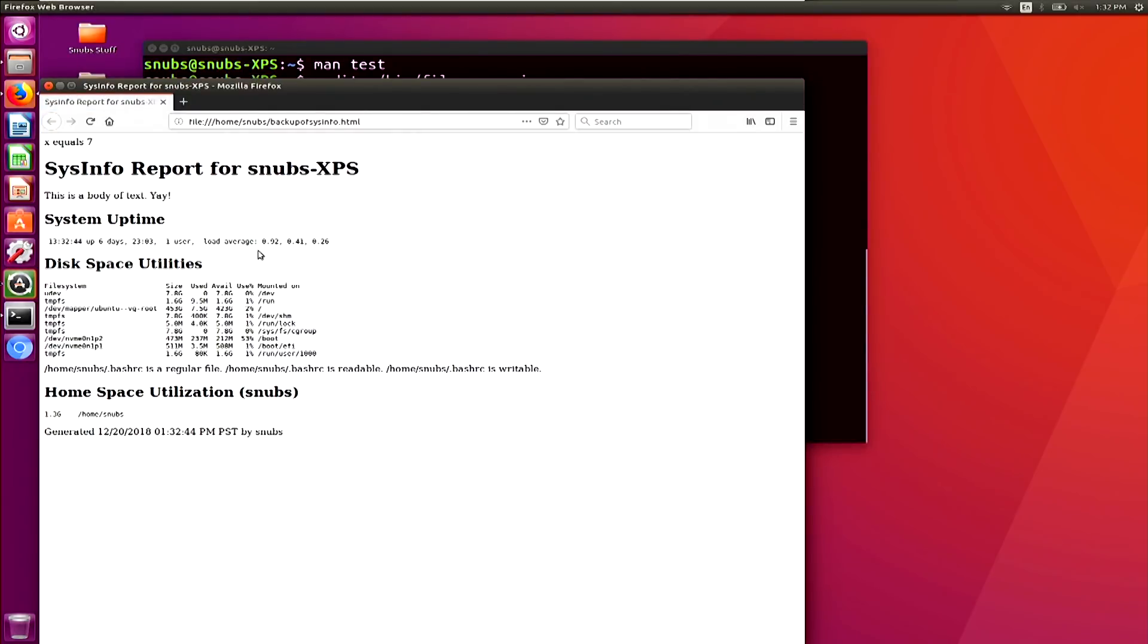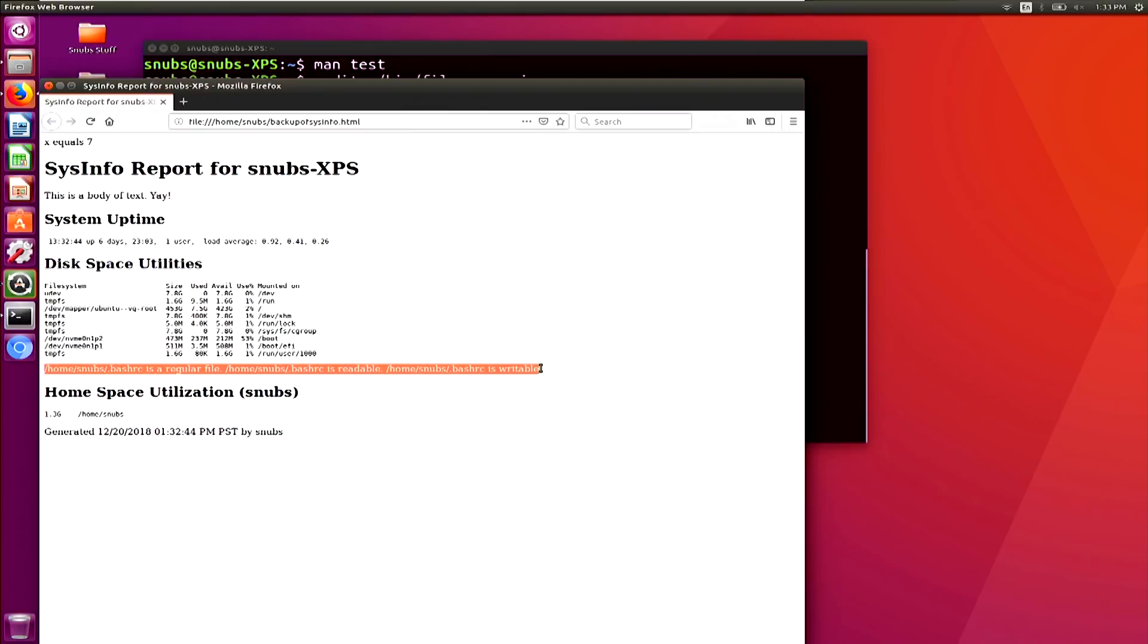Okay, so there is a whole bunch of information in here, but the one that we want to look at is this line right here. So we are looking at bash.rc, is a regular file, is readable, and is writable. Cool! So that totally worked, that's awesome!